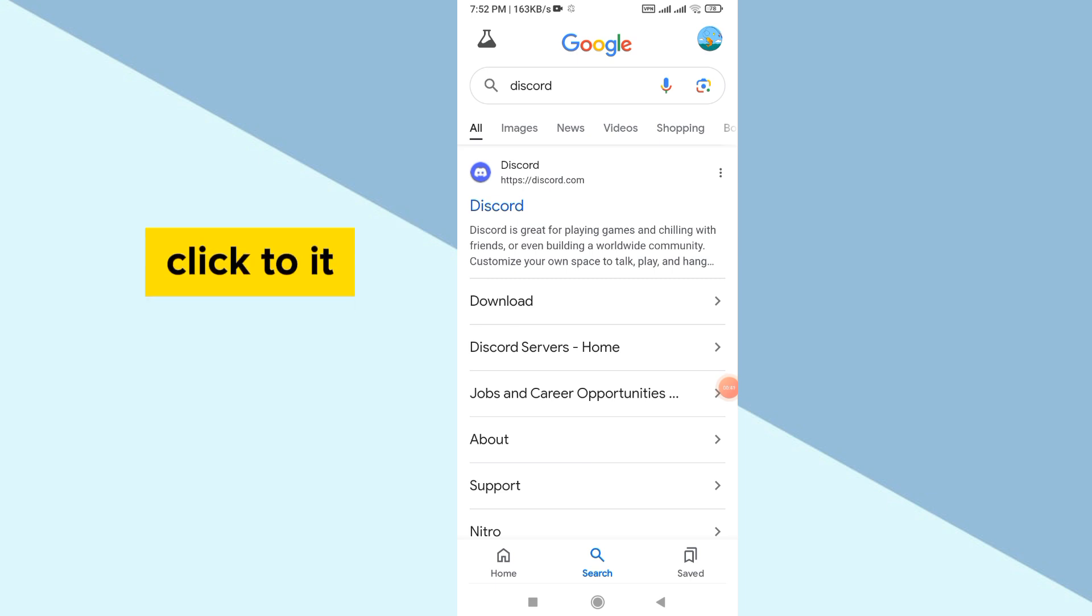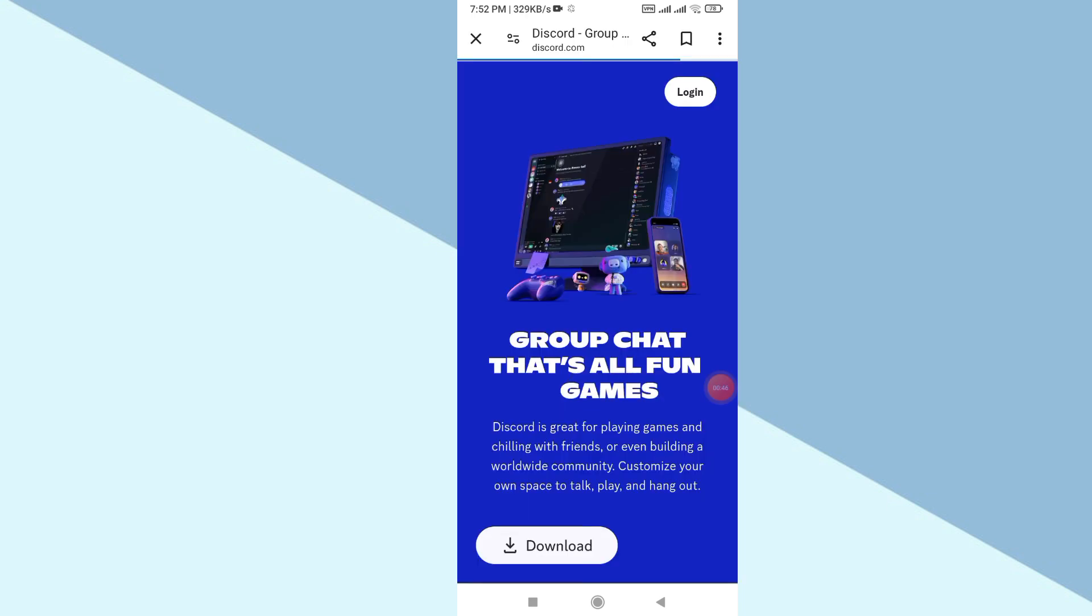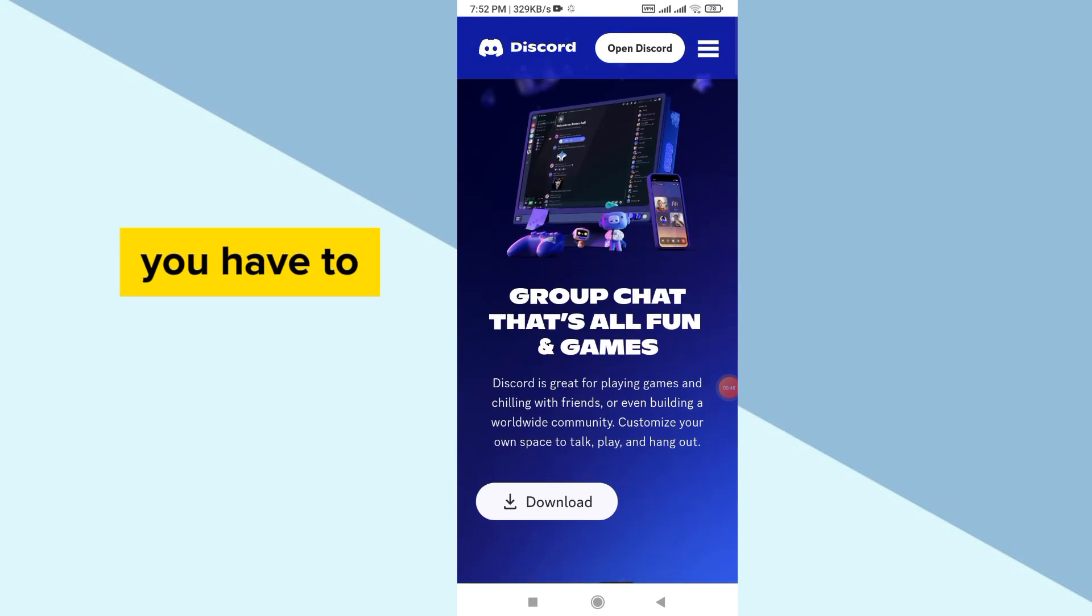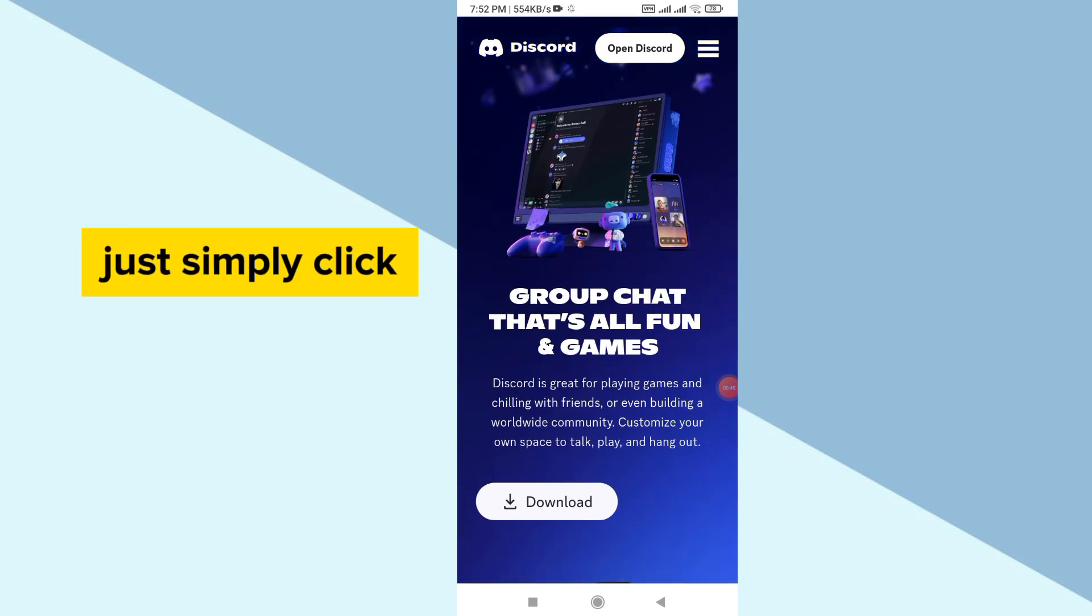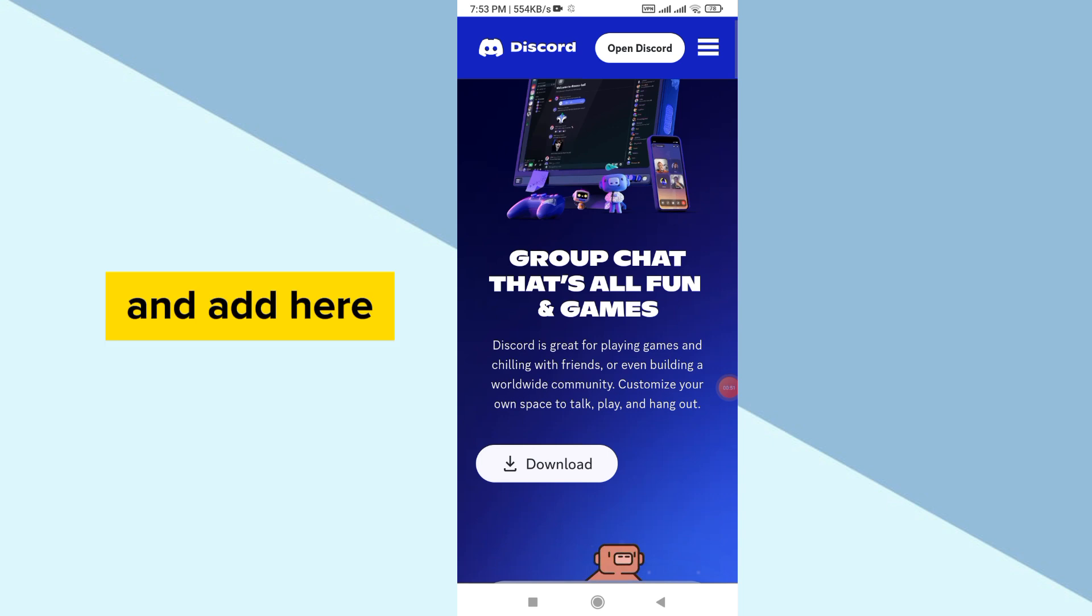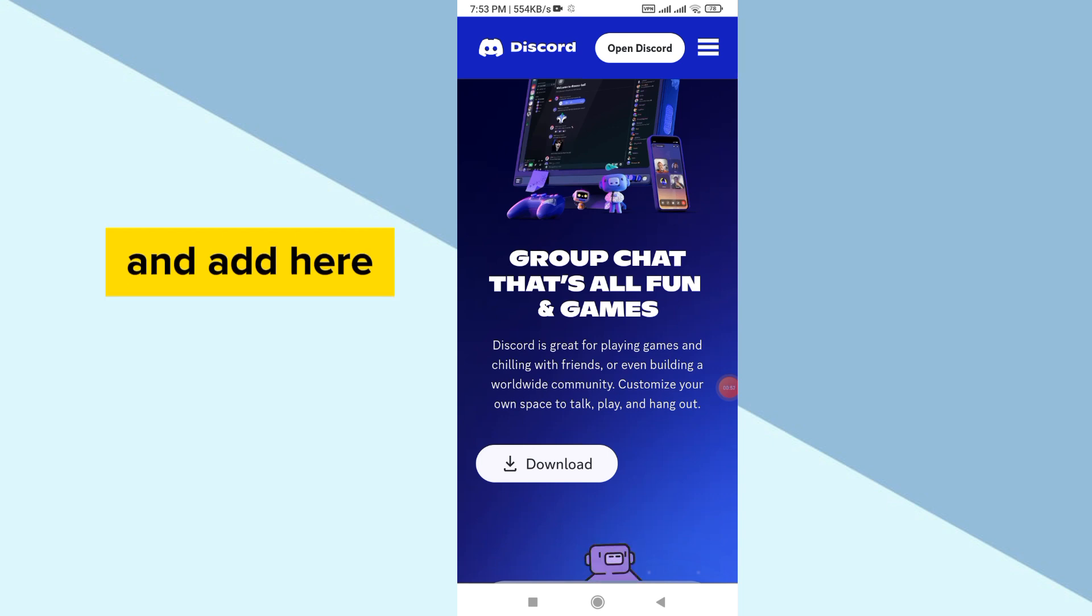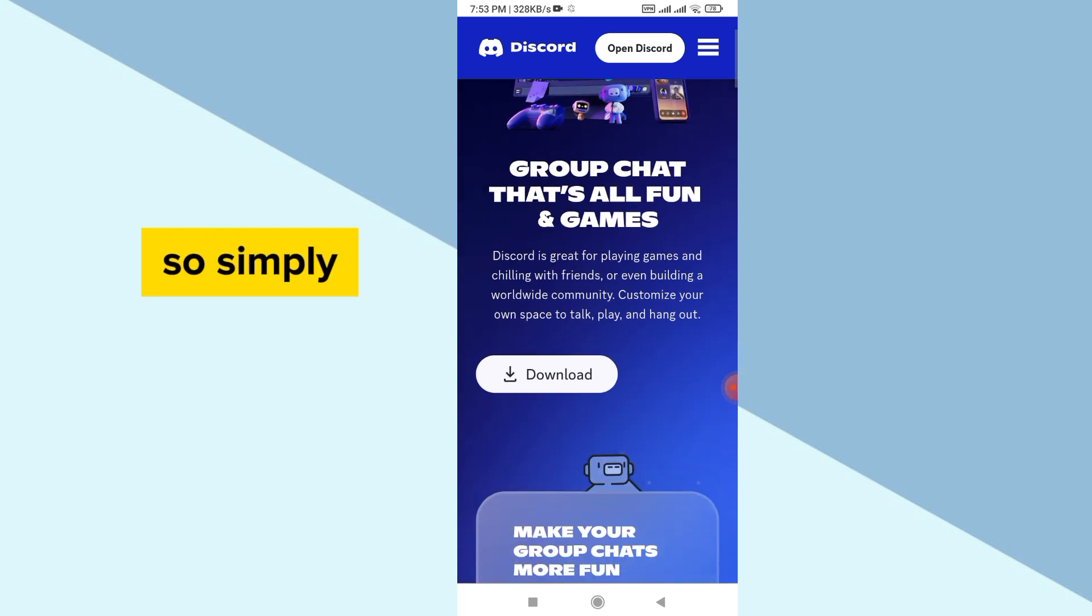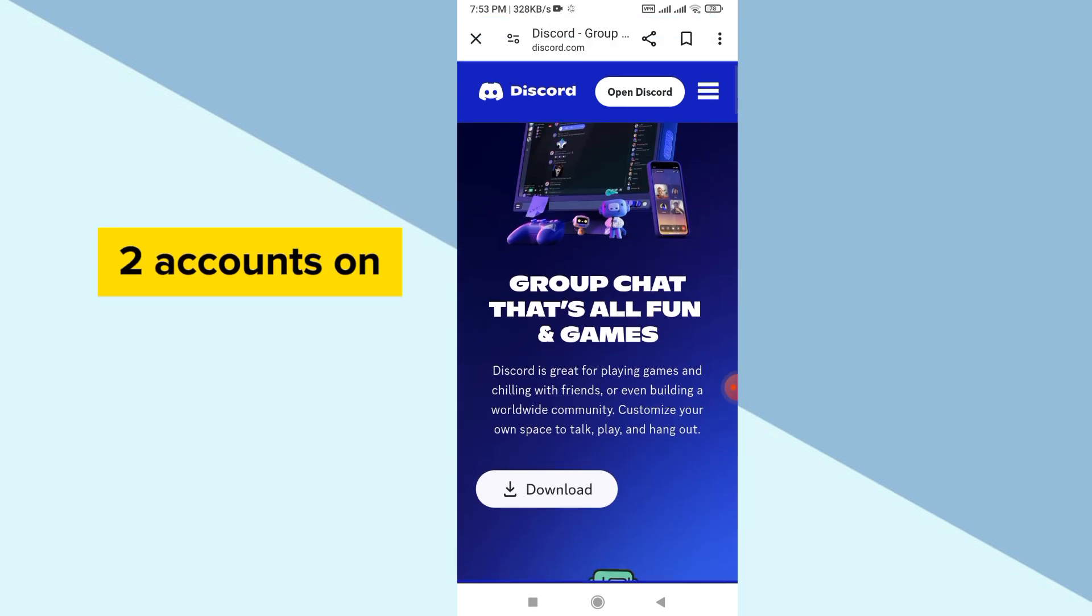After going to the website, you have to just simply click the login or sign up button and add here your another Discord account. So simply you can use two accounts on one mobile at a time.